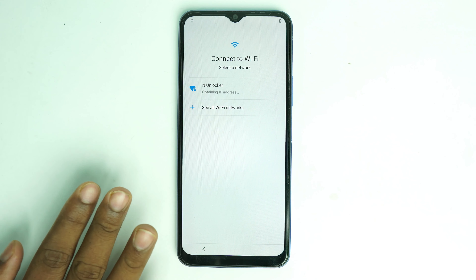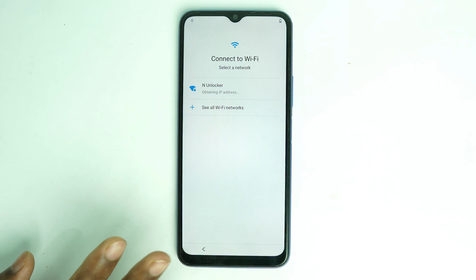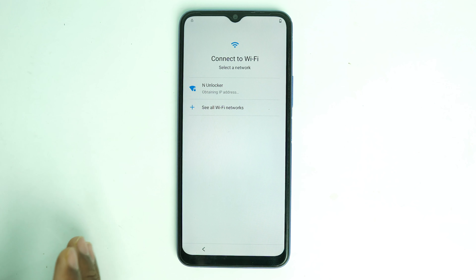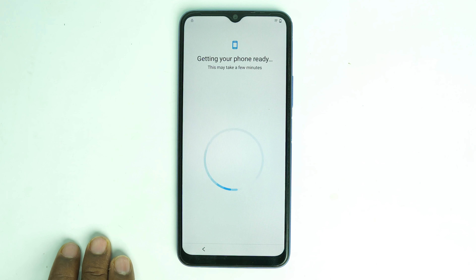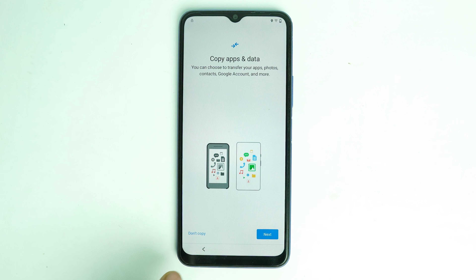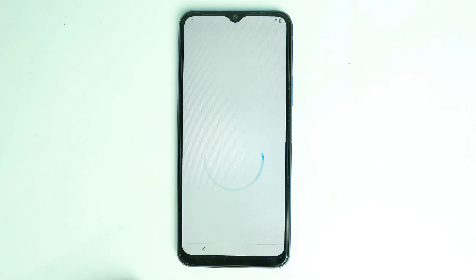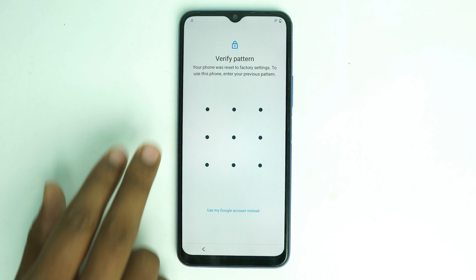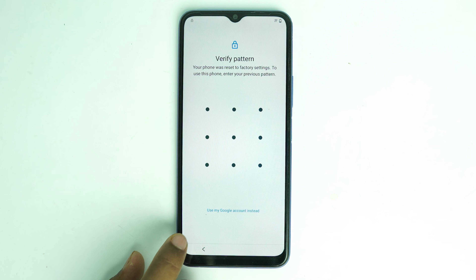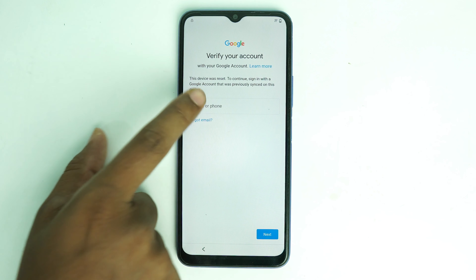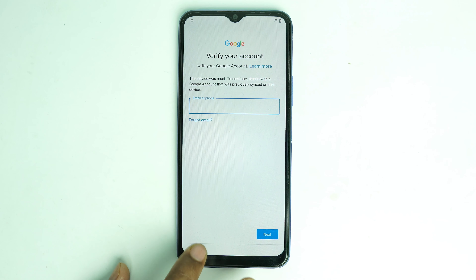Today we are going to bypass this device without a reset. This is a new option and you don't need any computer. So if you forget your pattern lock or your Google account lock, here's how to bypass it. Back from here and back to the home menu.